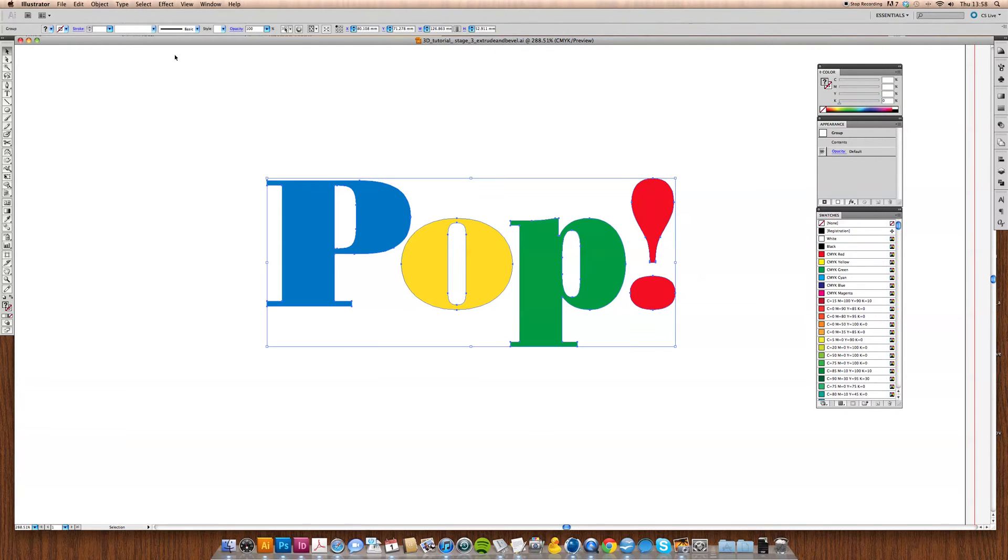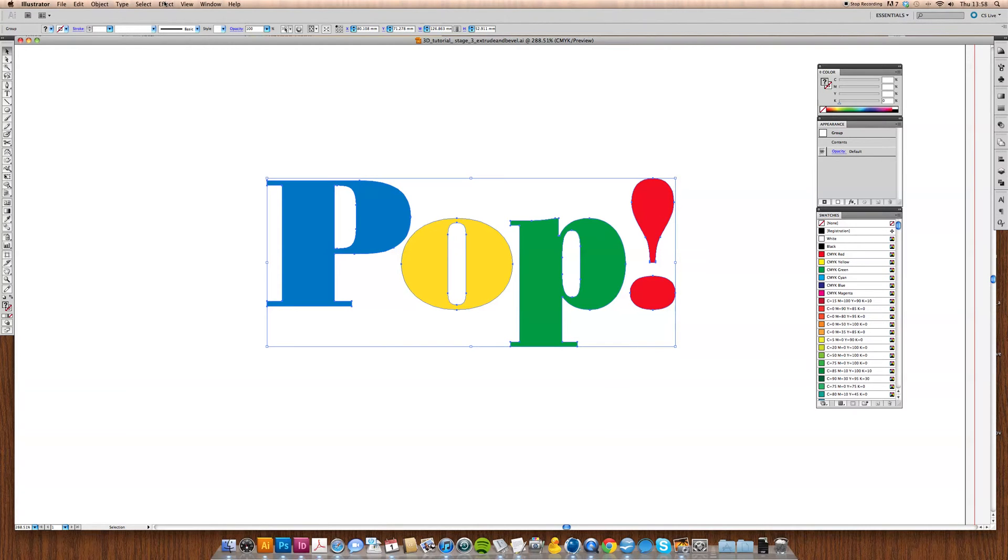The last one in the 3D menu is the extrude and bevel effect. I've written this nice word 'pop' here and colored it up.